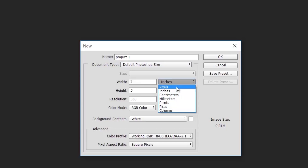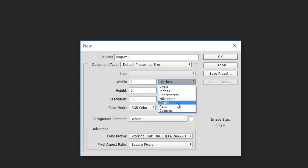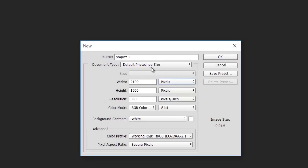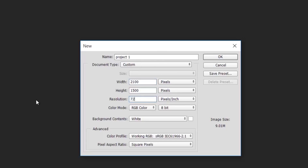You have different dimensions to choose from: pixels, inches, centimeters, millimeters, points, picas, and columns. I usually go with pixels because that's the most standard. The default Photoshop size gives us 2100 pixels by 1500 pixels. The default resolution or DPI is 72, but I usually set mine to 300 DPI, and you should too if you're going to print your document.